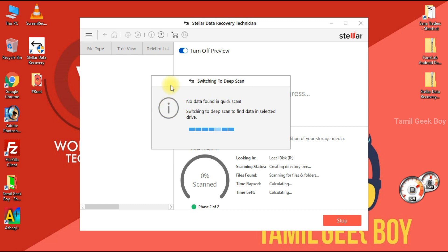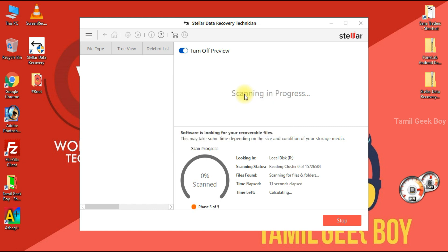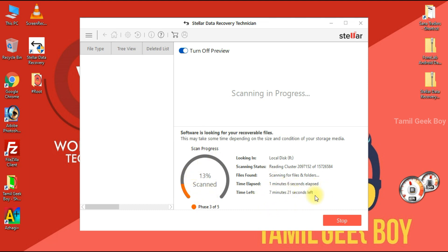We will scan local disk R. We will do a deep scan. We have to wait for the deep scan - about 8 minutes. We will continue watching the video.